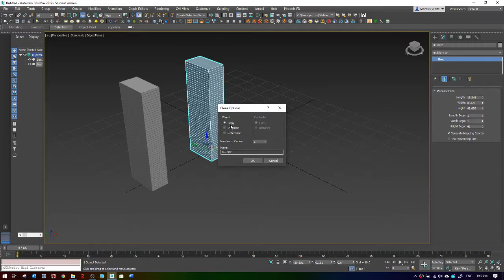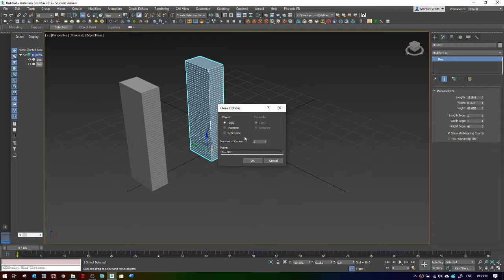There's copy, which is a kind of garden variety everyday copy. These two are kind of unrelated. Then there's instance, which makes them identical in every way, and reference, which is a combination of the two.